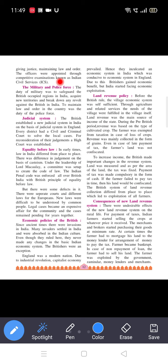Every district had a civil and criminal court to solve local cases. For reconsideration of their judgments, a high court was established. If a judgment from the civil or criminal court was not satisfactory, the case was handed over to the high court.